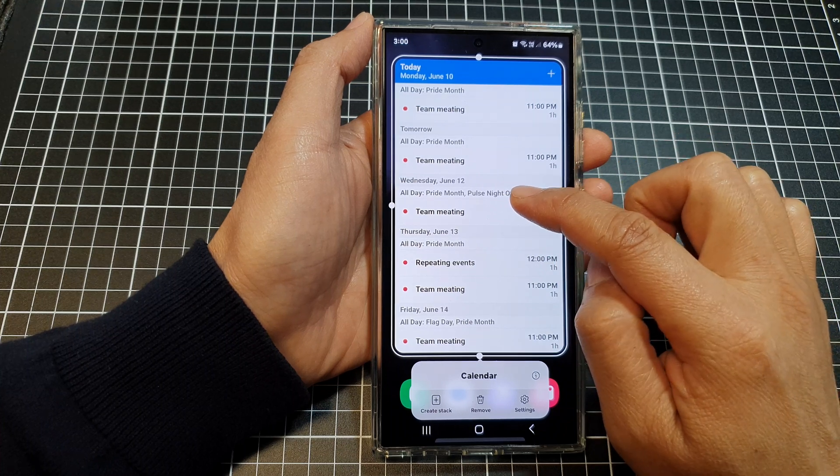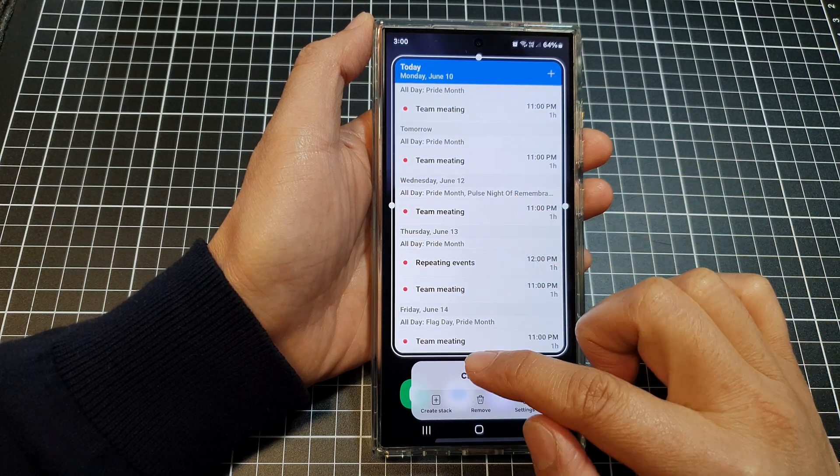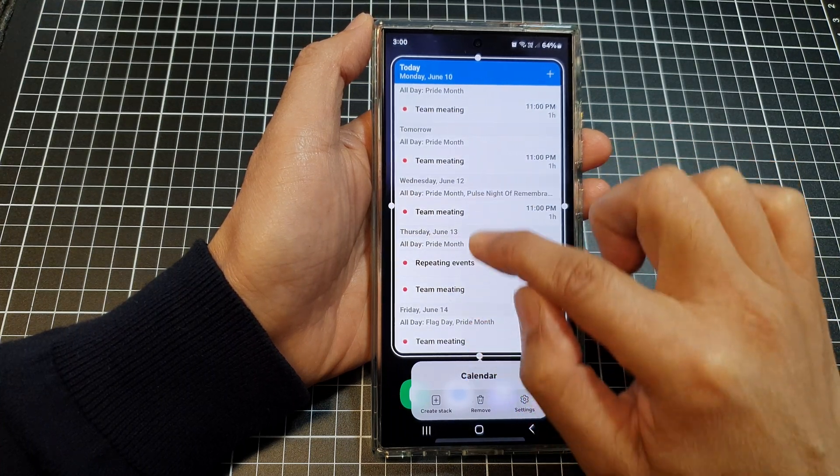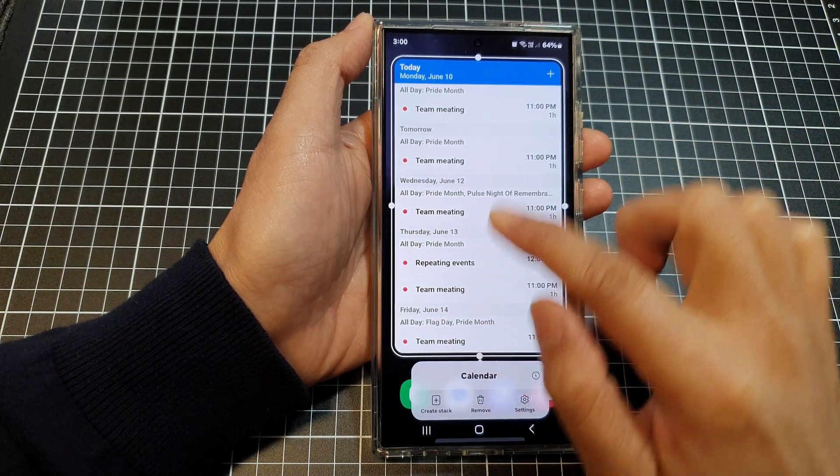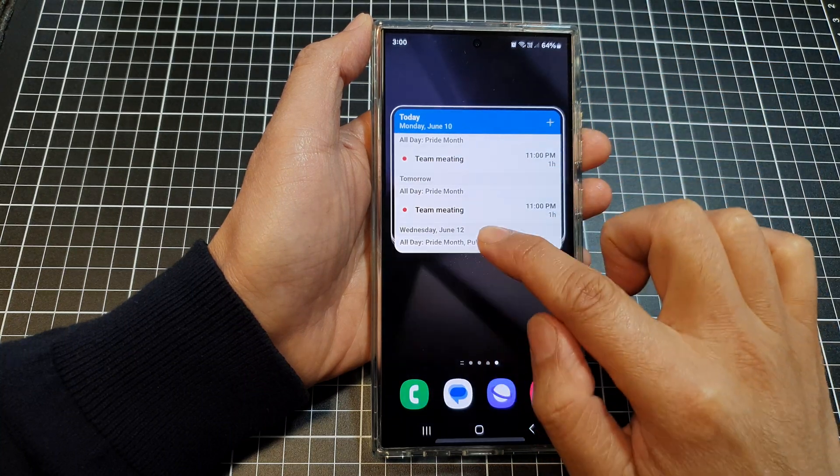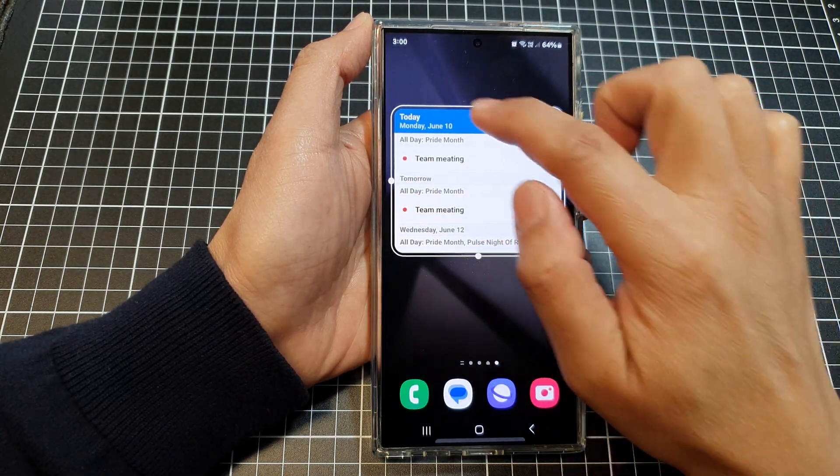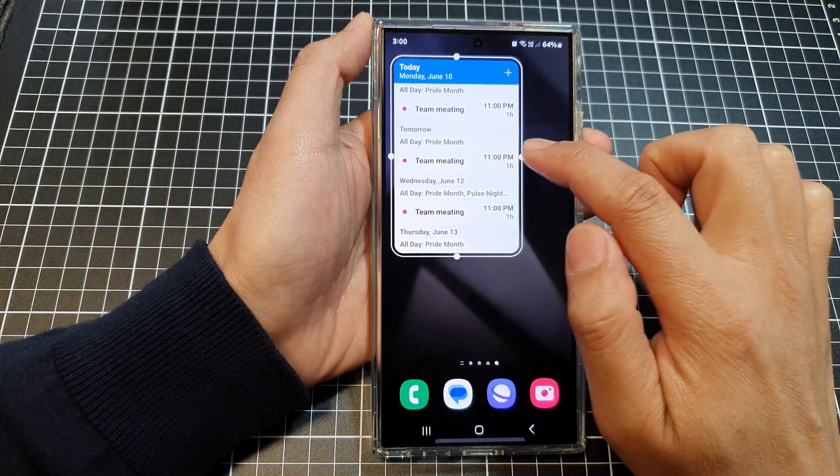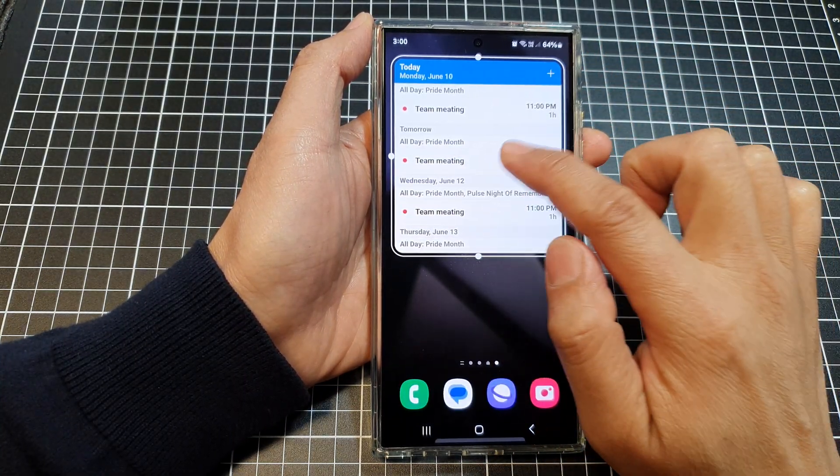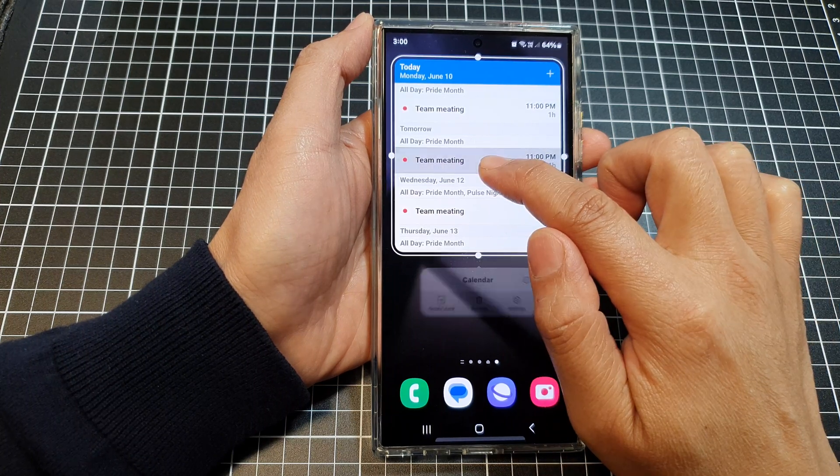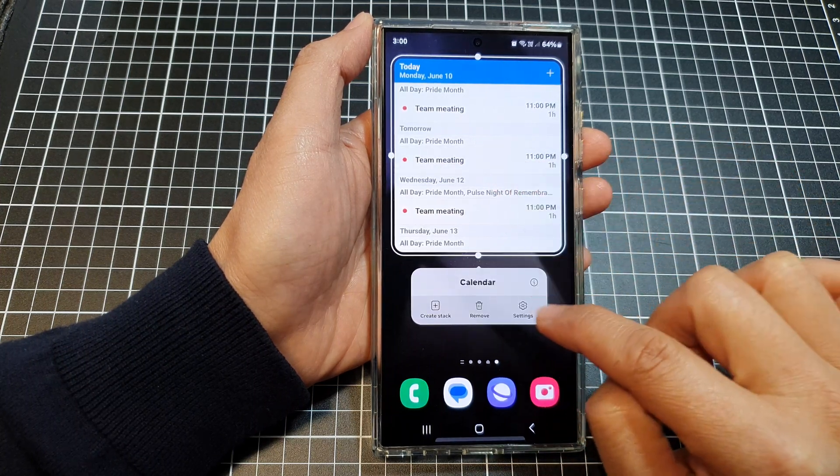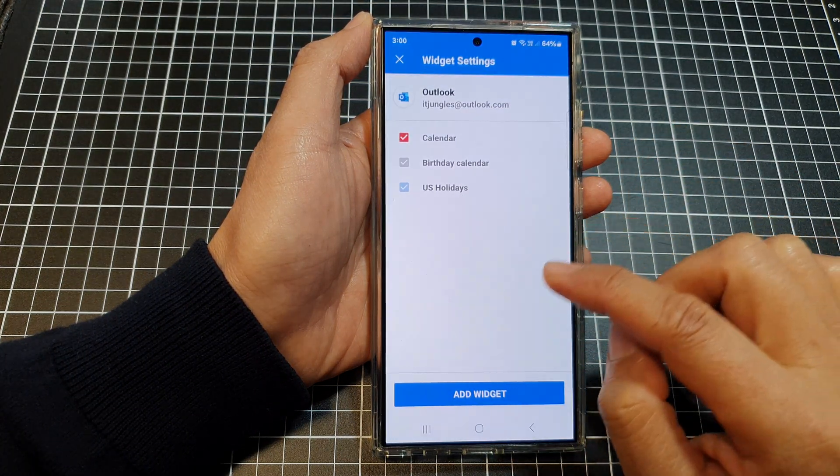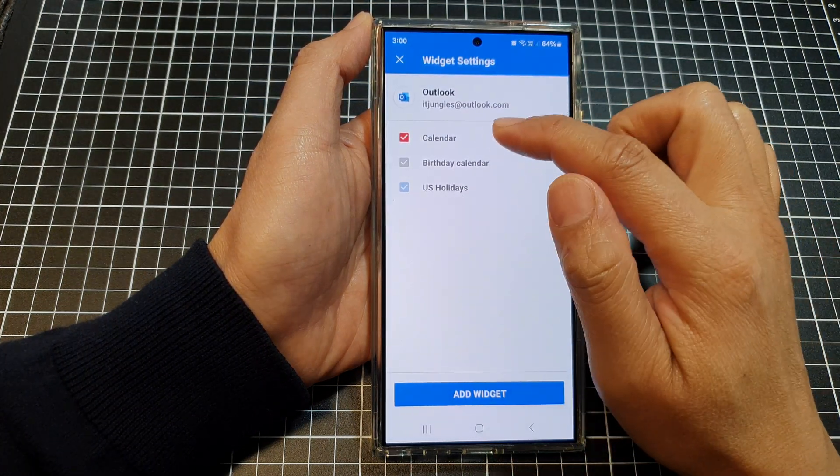Touch and hold on the widget and then you can resize it. Here I can make it shorter, I can make it narrower if I want to, and I can also go to settings. Tap on settings, and in here I can now...